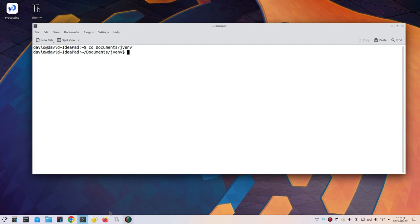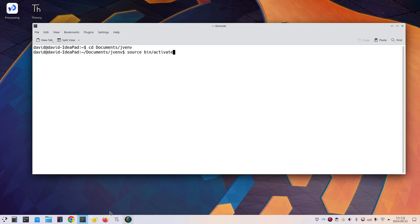Now I'll activate the virtual environment. I'm on a Linux system which is like Macintosh and I'll type source bin slash activate. On Windows I would type scripts backslash activate without the word source.